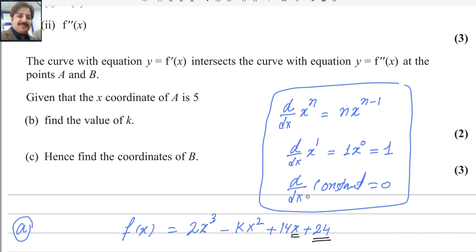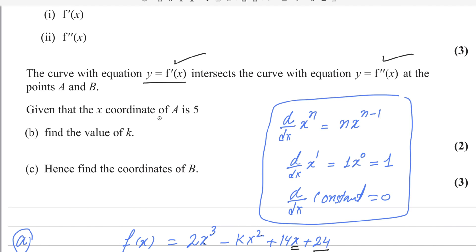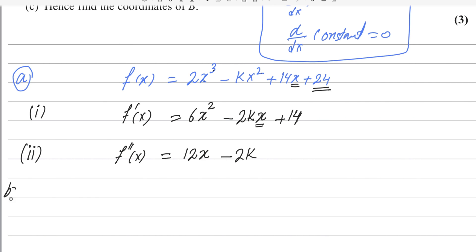In the second part, the curve with equation y = f′(x) intersects the curve with equation y = f″(x) at points A and B. Since these two curves intersect each other, we can equate them to find the points of intersection. Given that the x-coordinate of A is 5, find the value of k.